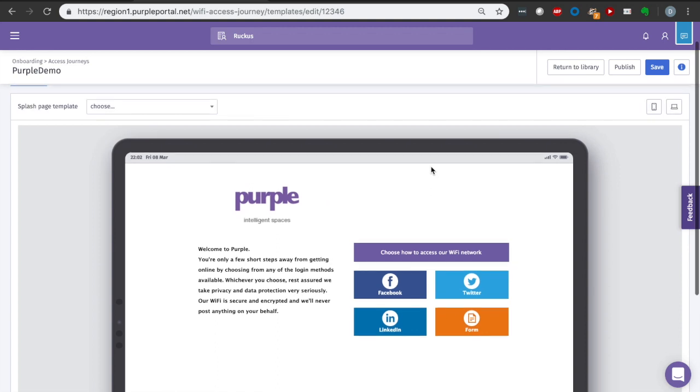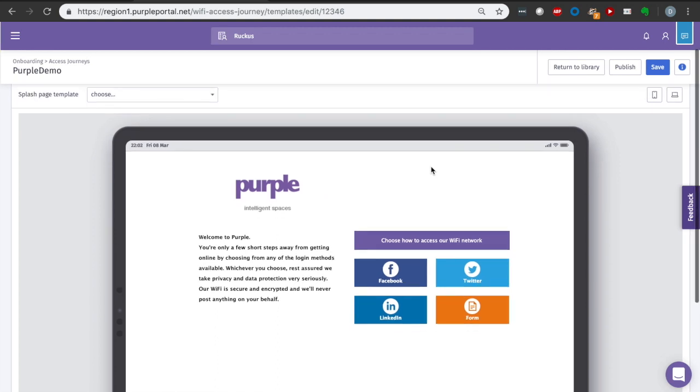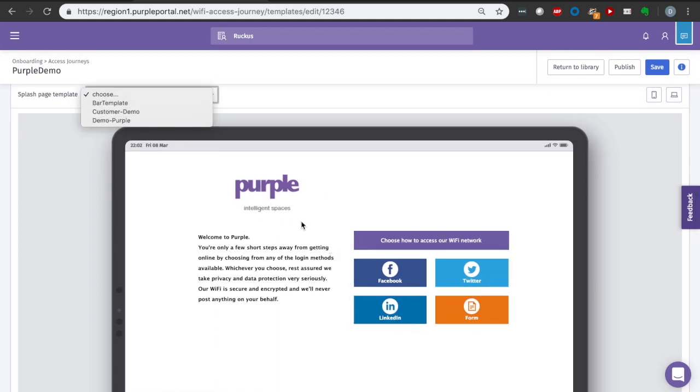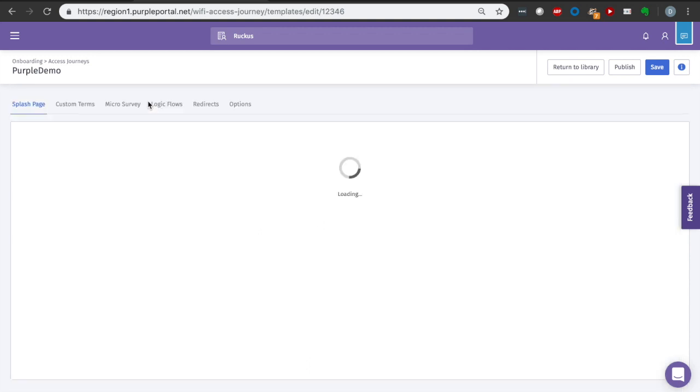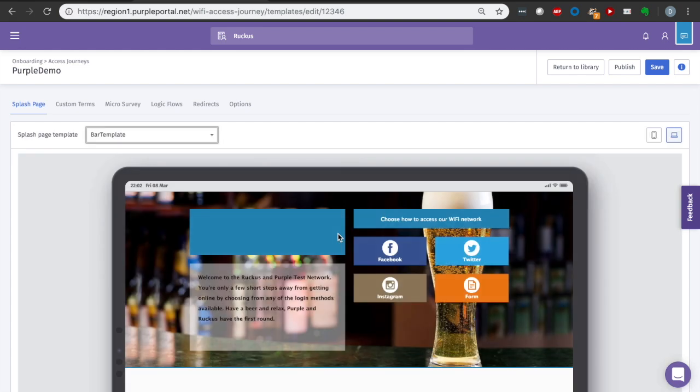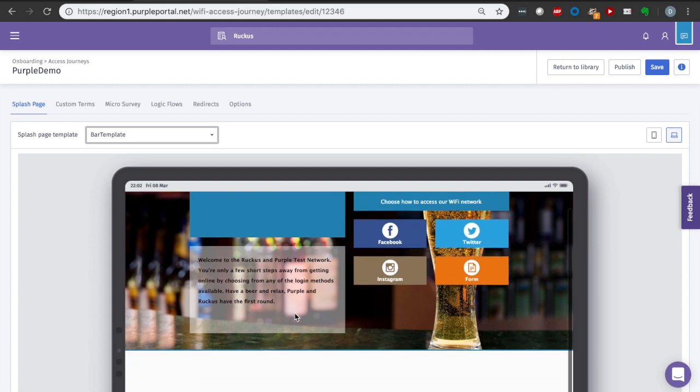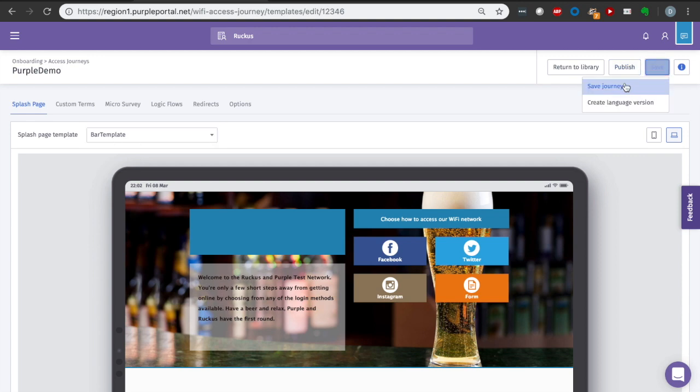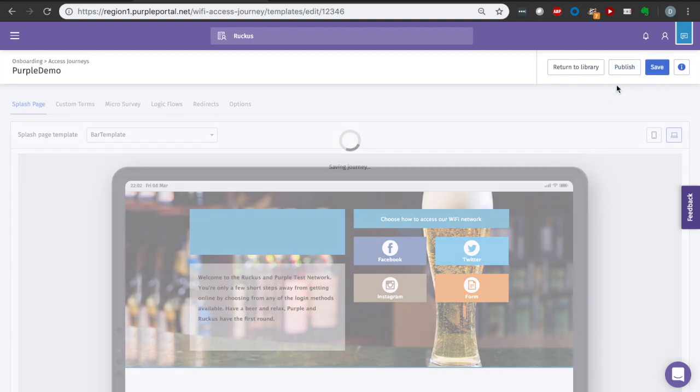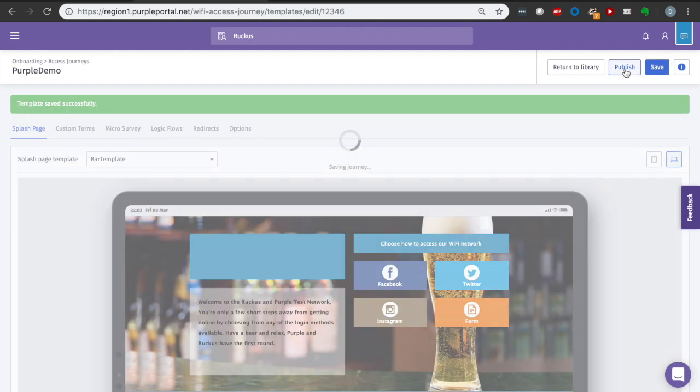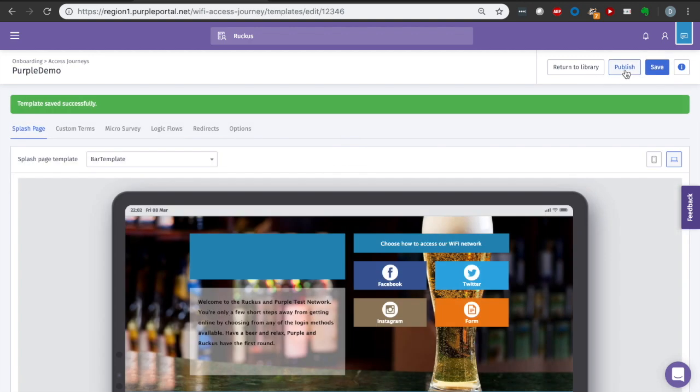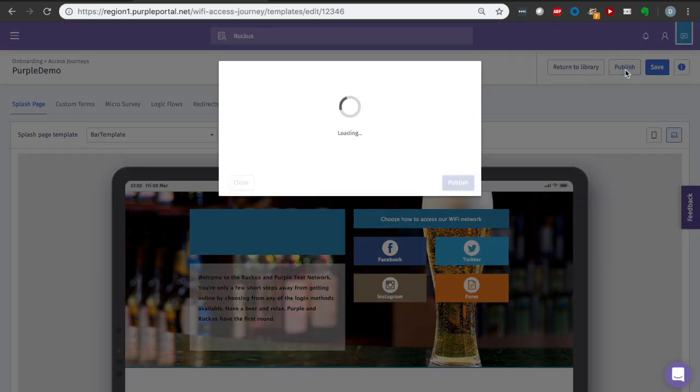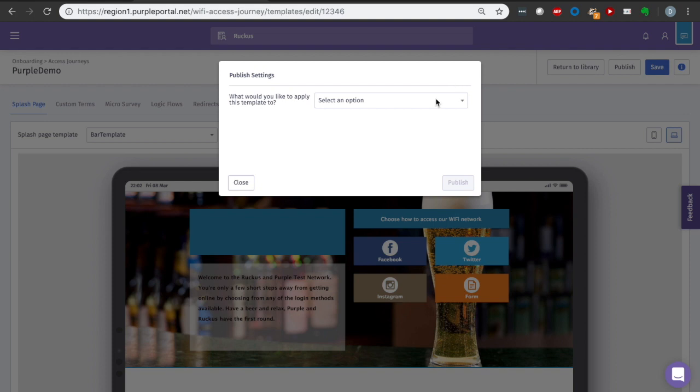So here we go. Fairly straightforward. I can choose the splash template that I want to use. It's going to give me a little display of what that would look like. In my instance, I've already leveraged the bar template to say that it's going to be the Ruckus and Purple Test Network and we're going to have a beer. It seems like it's going to be great. I'm going to save my template, save the journey, and then publish that journey. When I publish that journey, this will now be what will be presented to my customers when they attempt to connect to that WLAN.